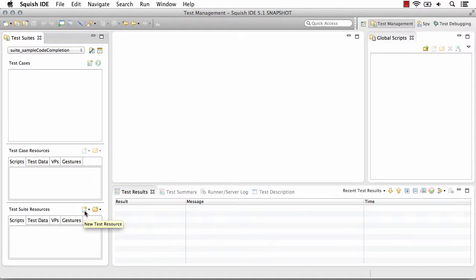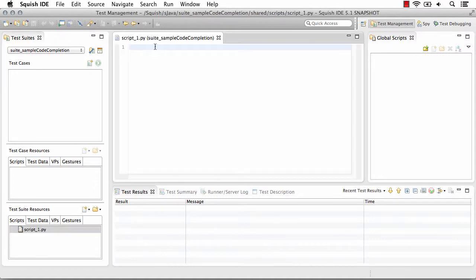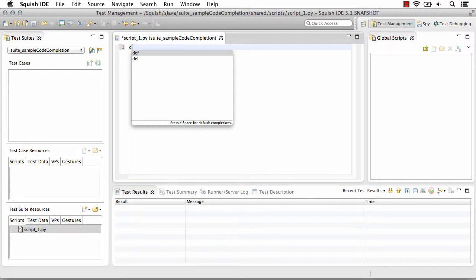So if we create first a test suite resource, we'll create two different functions that will then call from our test case.